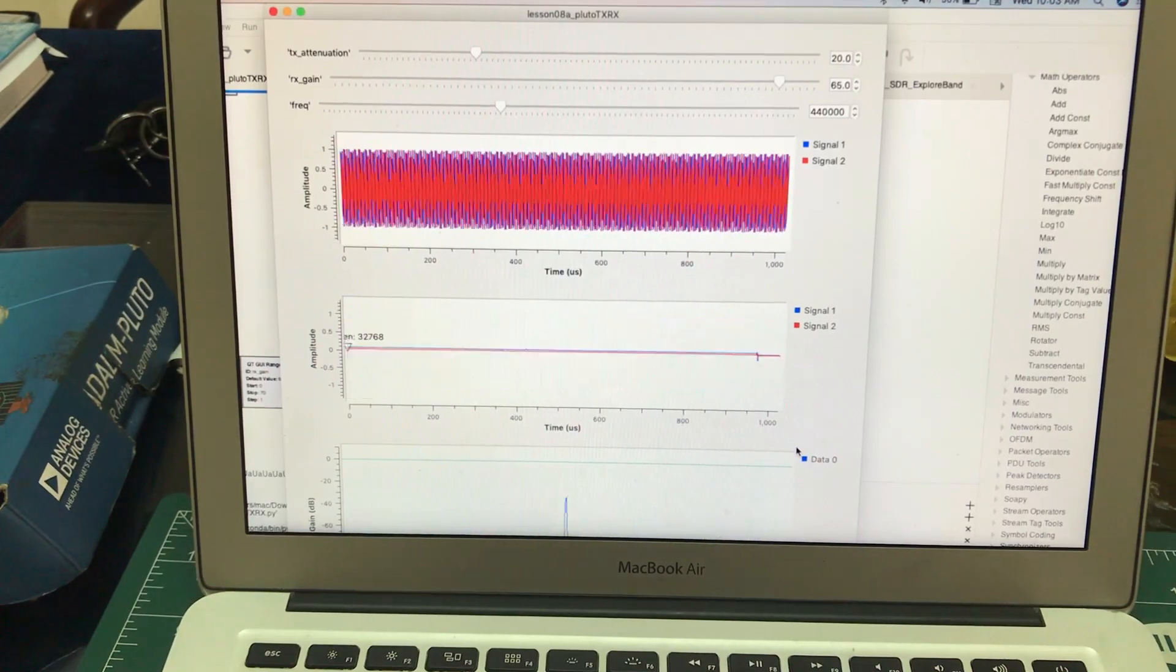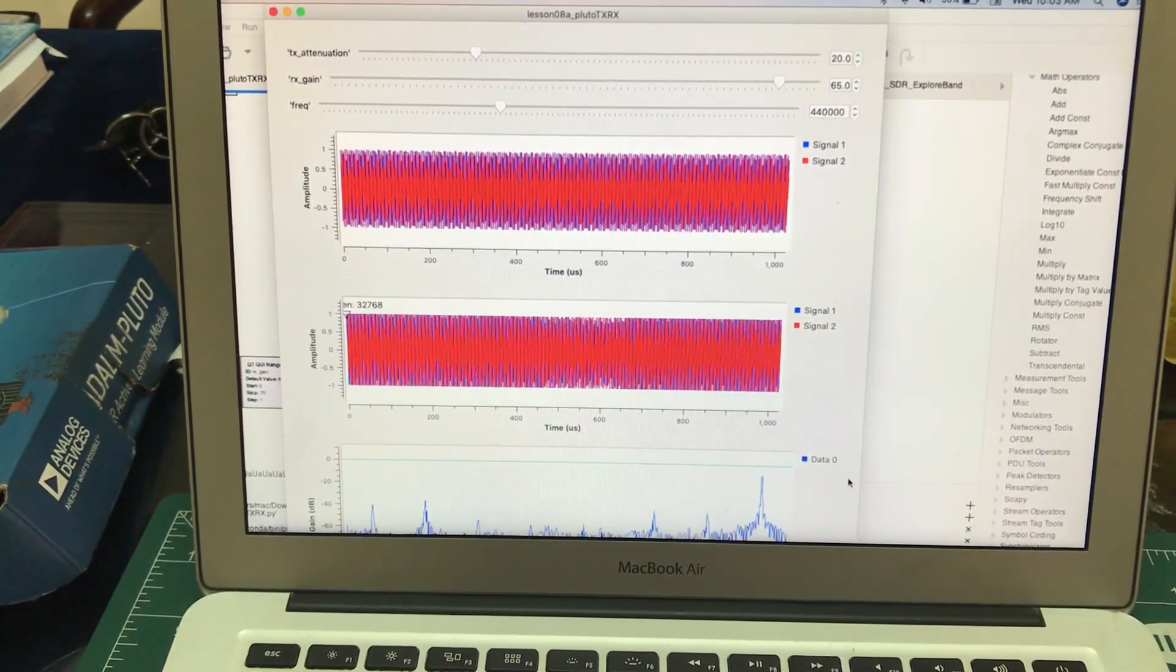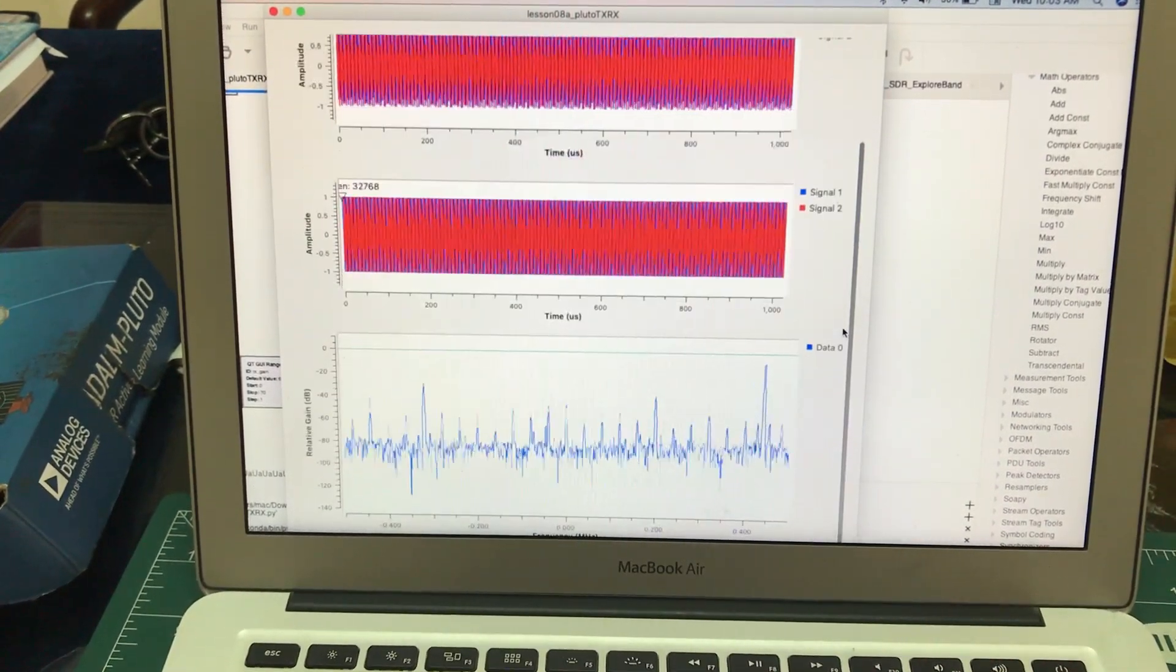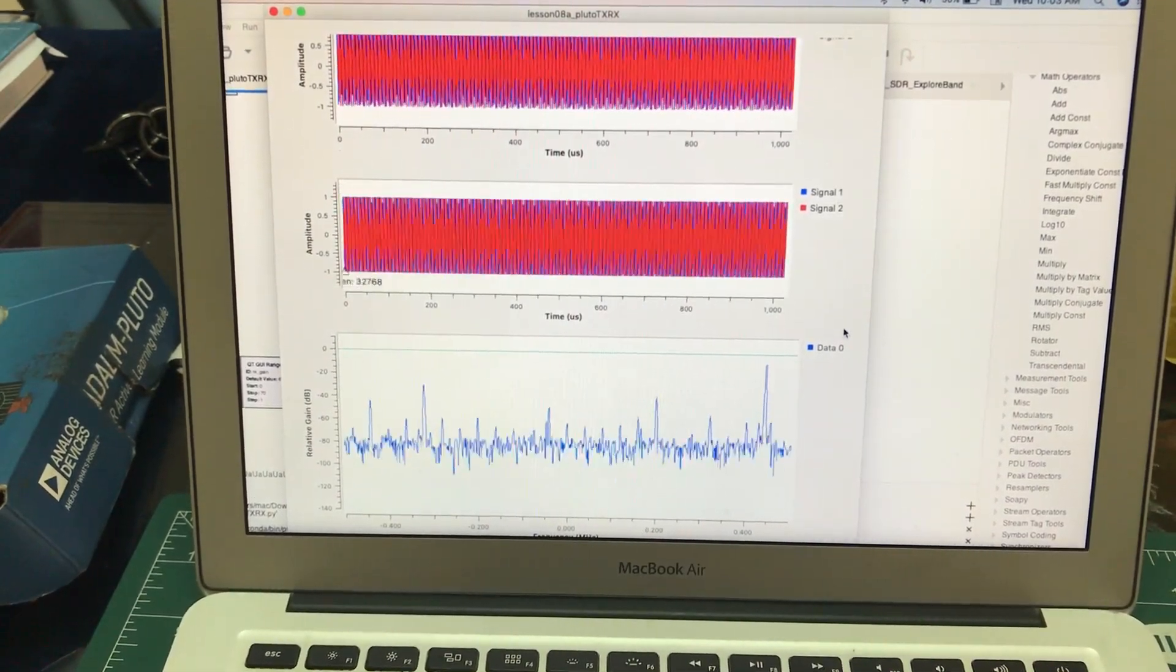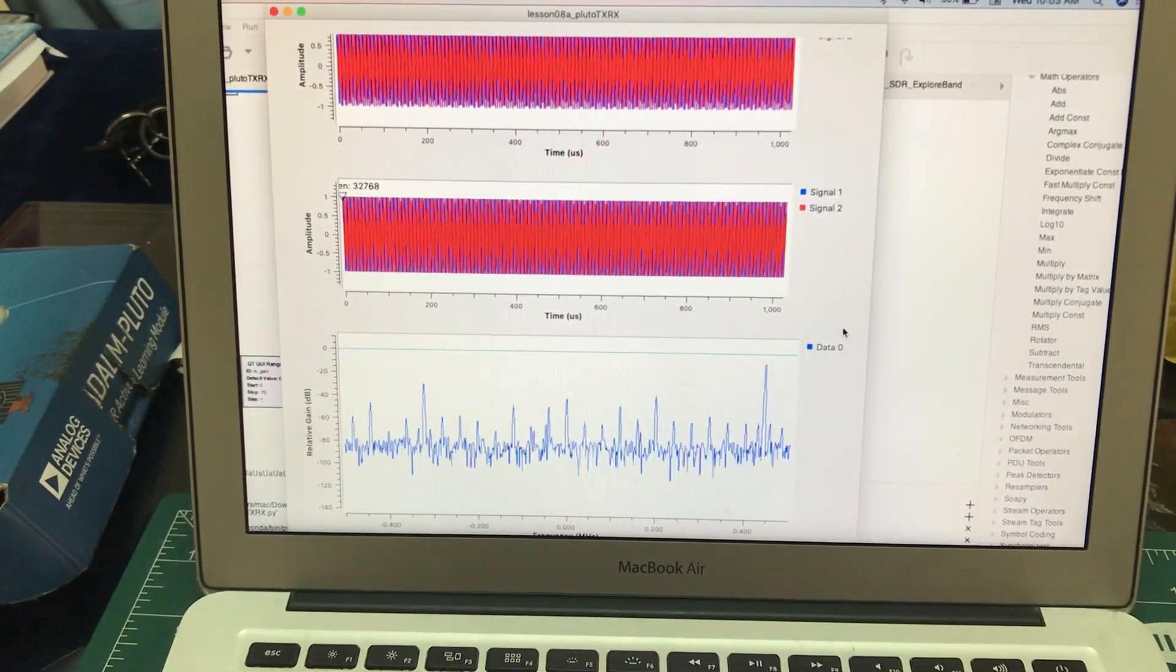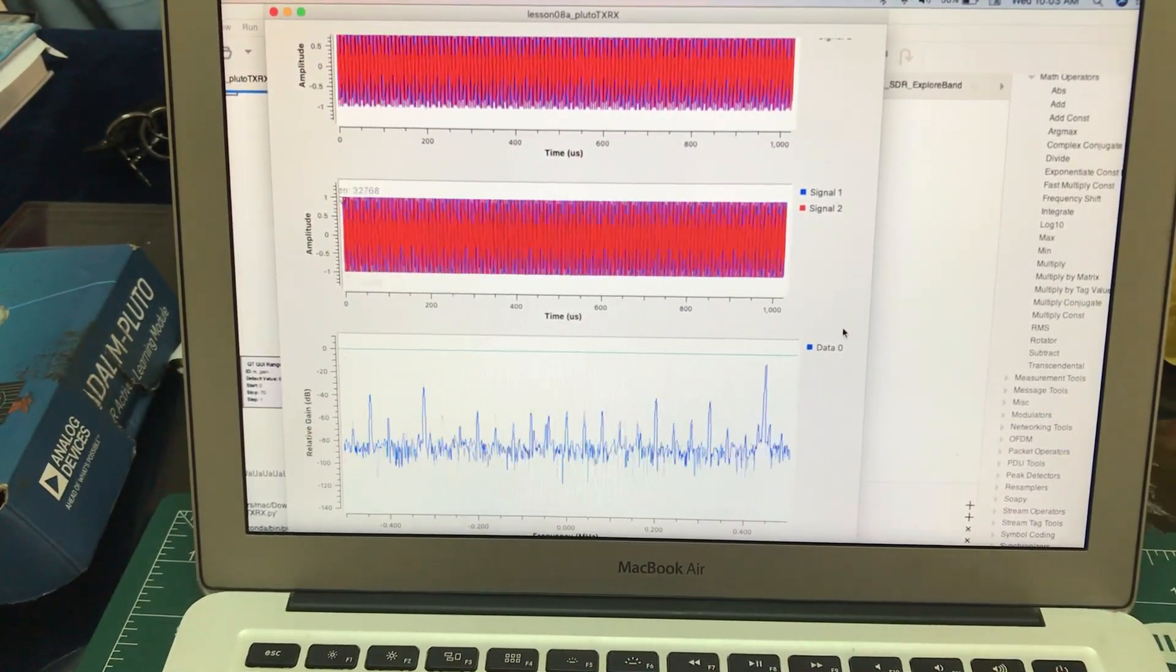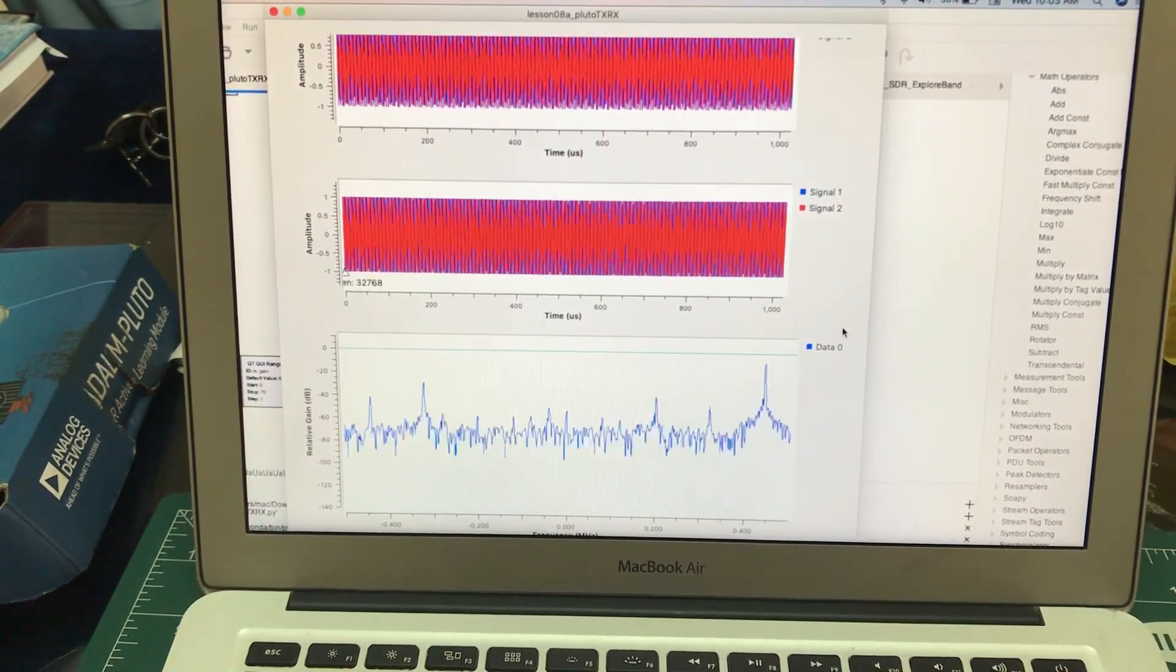So I hope you like this small tutorial on how to configure your PlutoSDR and how you can brew up a small flow graph to see the transmission and reception. If you have any questions, leave it in the comment section and don't forget to like and subscribe to my channel.